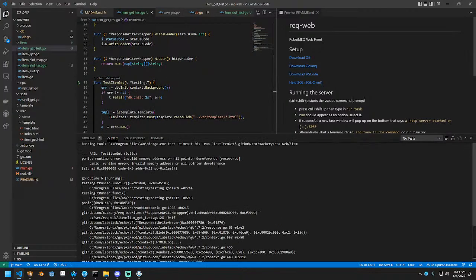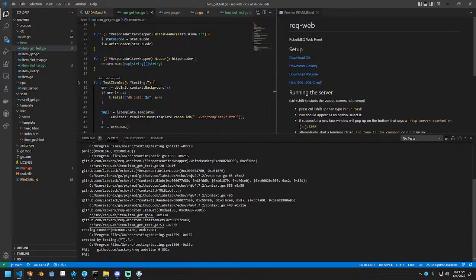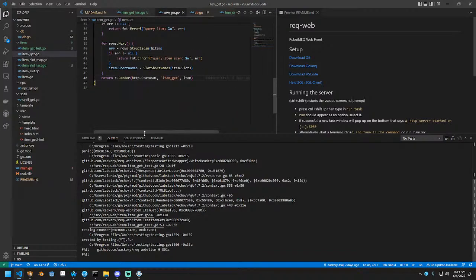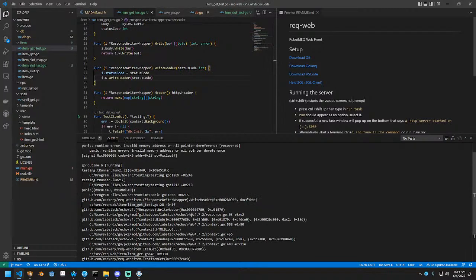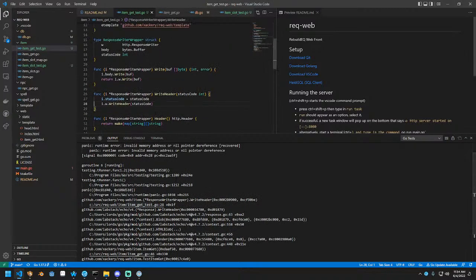So we call item get. We get to this line. It runs this line. And we get a nil pointer because W was never instantiated. What I'm actually going to do is do a refactor real quick and rename this symbol to lowercase R.